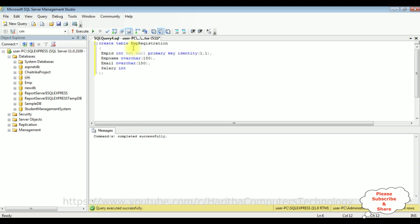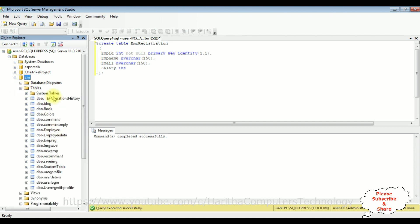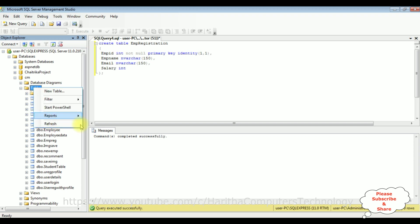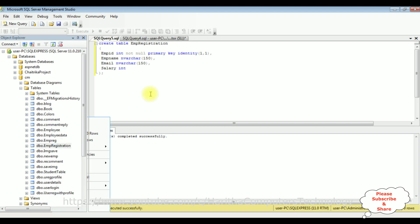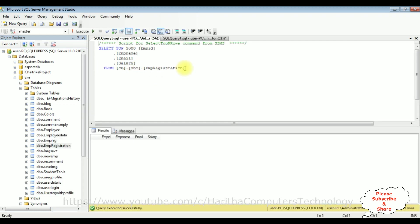We got the message 'Command completed successfully', which means the EmpRegistration table has been created successfully. Let's expand the Tables folder and refresh. We can see dbo.EmpRegistration. Right-click the EmpRegistration table and select Top 1000 Rows. We got the results of this newly created table which contains four columns and zero rows. Now let's create a CRUD operation using .NET Core, Entity Framework, and Razor Pages.